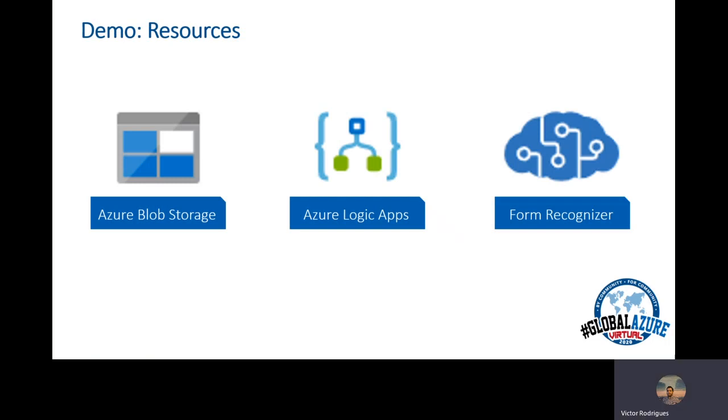For the demo today, you'll be required three components. Azure Blob Storage, required to store your training data. Azure Logic Apps, required for our workflow, that you get information from the storage account for training and from our mailbox for test. And a Form Recognizer service, required to execute the extraction of the information.